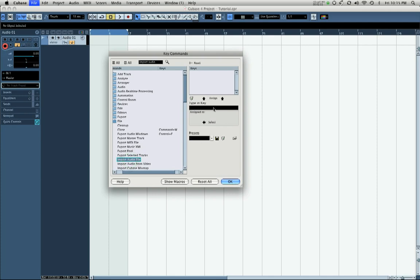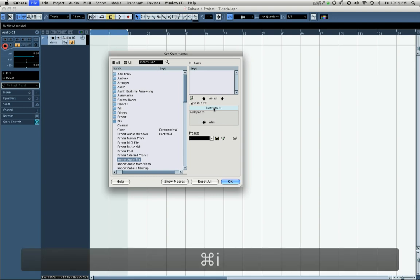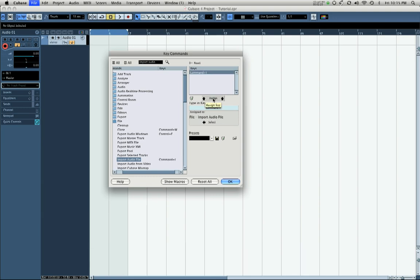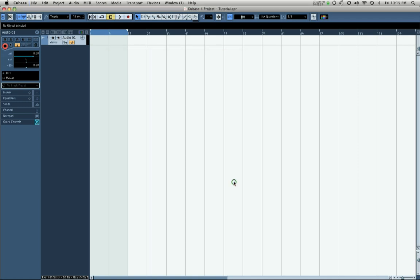We're going to leave import audio file selected, click in this field right here, and I'm going to assign Command+I. Type that in, then click assign. As you can see, it's assigned Command+I. Then we click OK. Now we're going to make sure our audio track is selected.